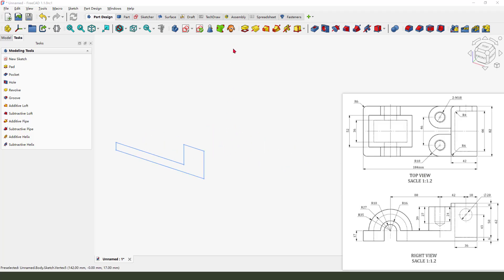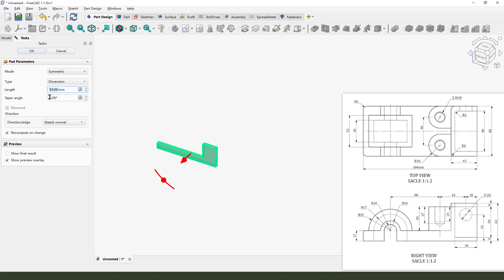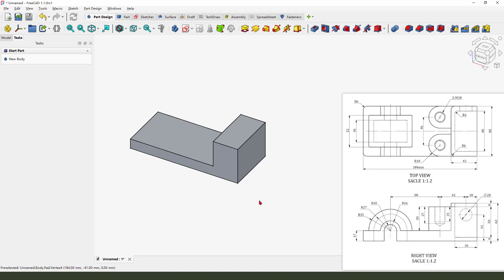Next we need to select the Pad command and set the altitude to 18.2 millimeters, model symmetrical, 18.2 millimeters.